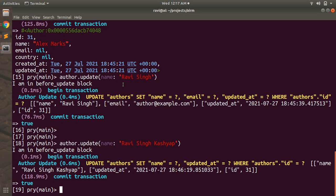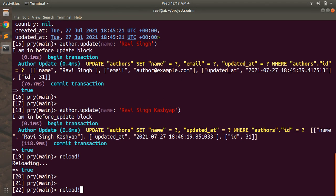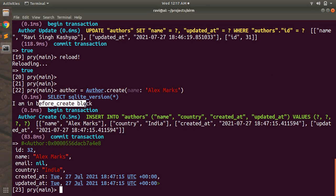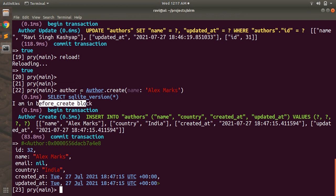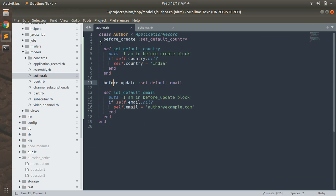Similarly, if you create a new author you can see that before_create callback is invoked but before_update is not — because we just created a new author. When you create, only before_create gets invoked. It avoids calling before_update because we're not fetching an existing object and updating it. This is the key difference: before_create runs when you create a new instance, before_update runs when you update an existing instance.